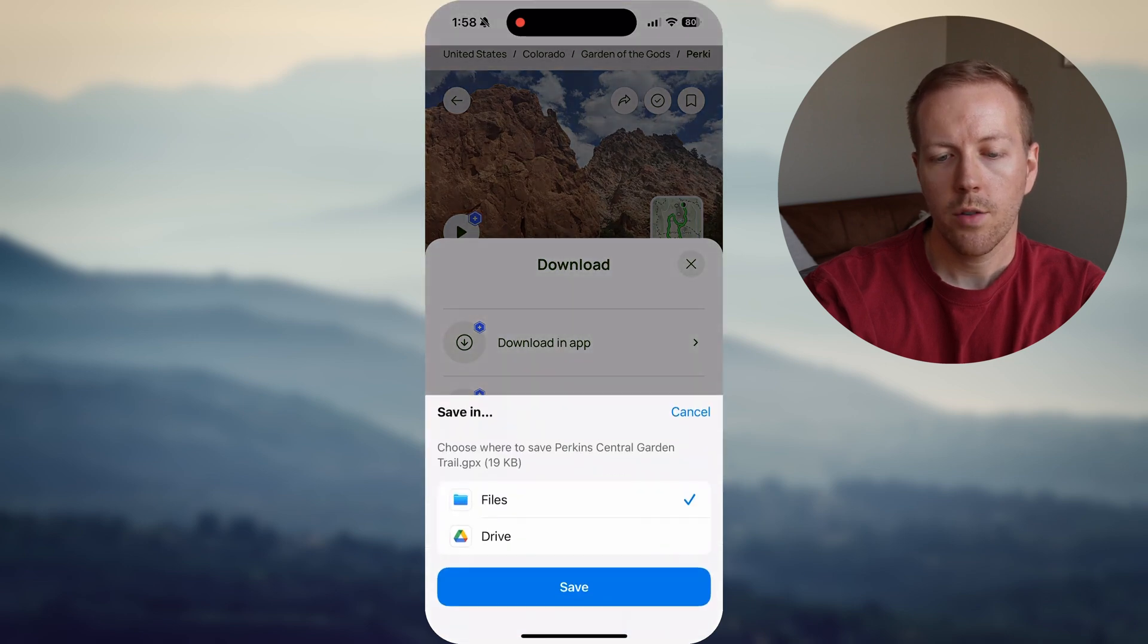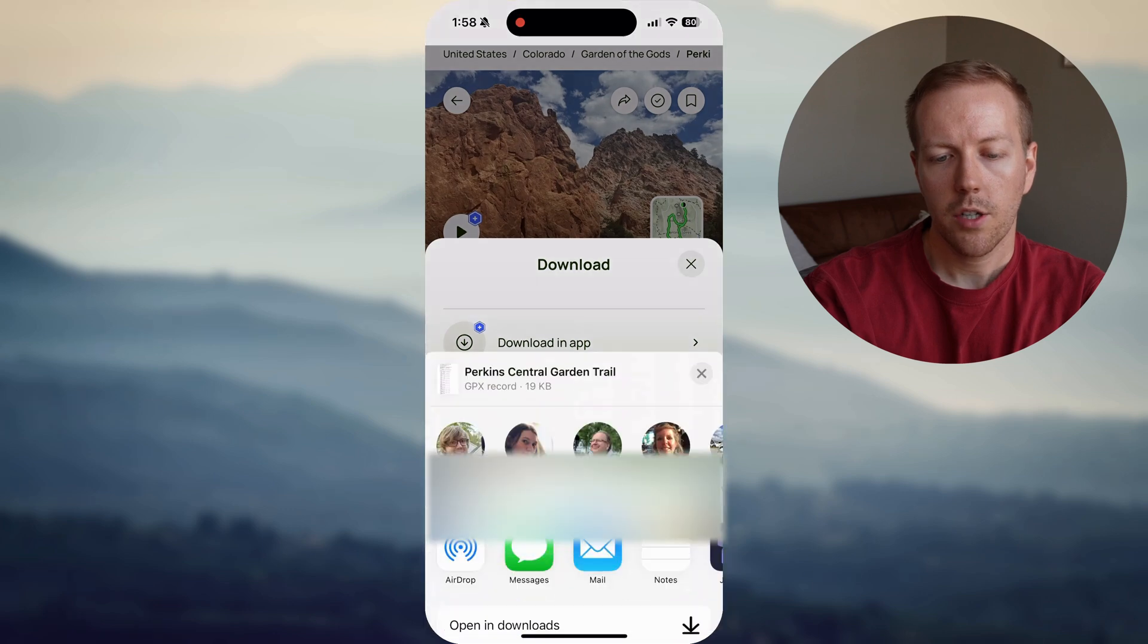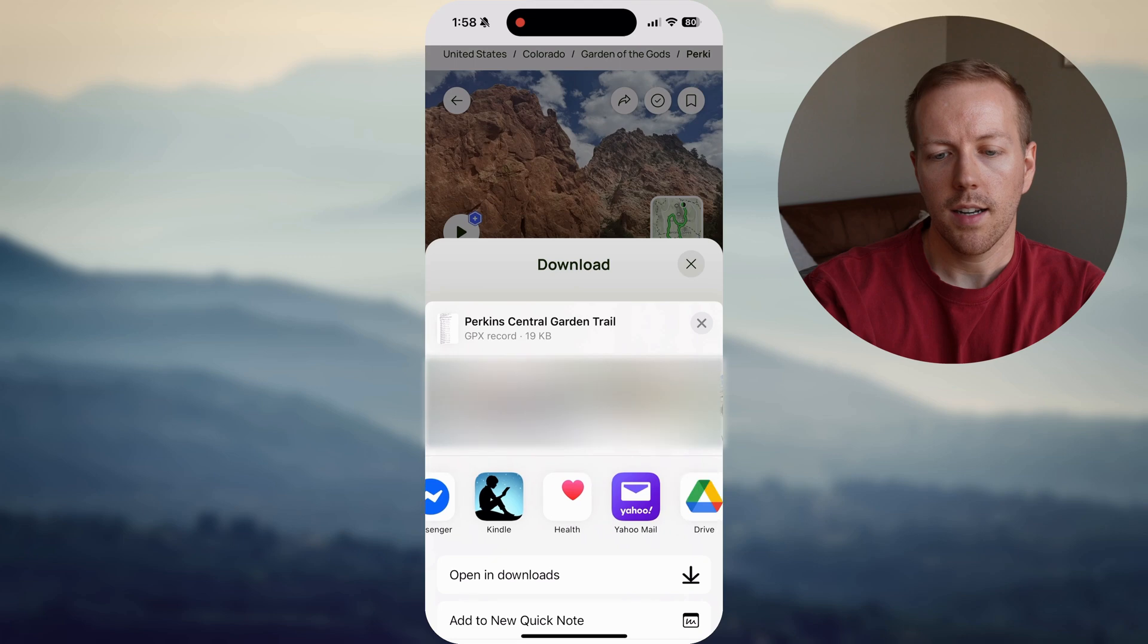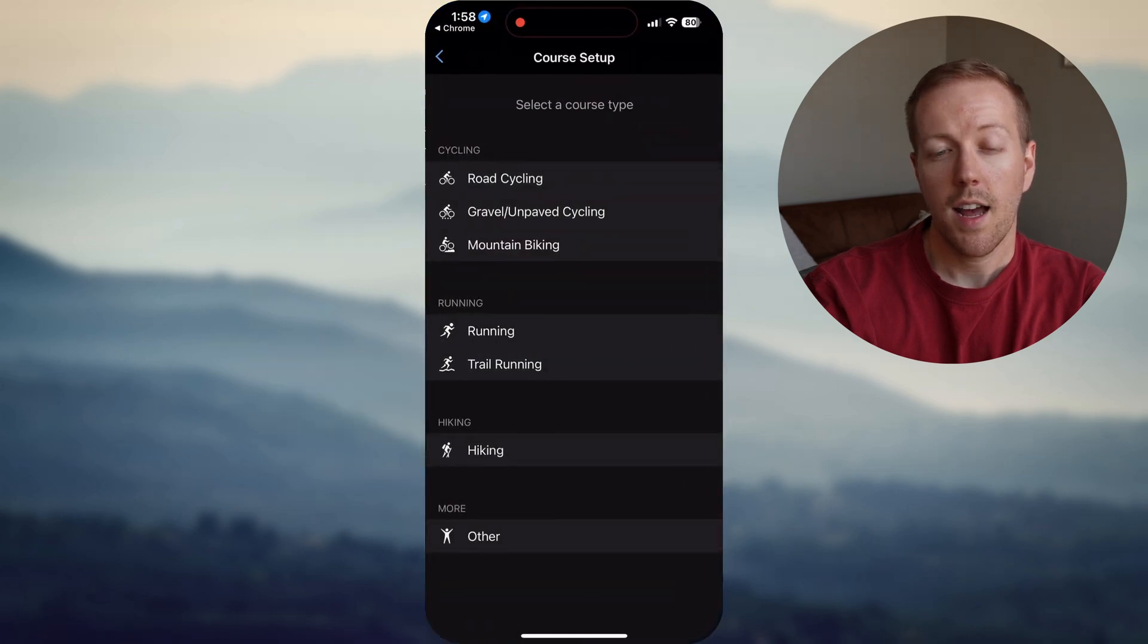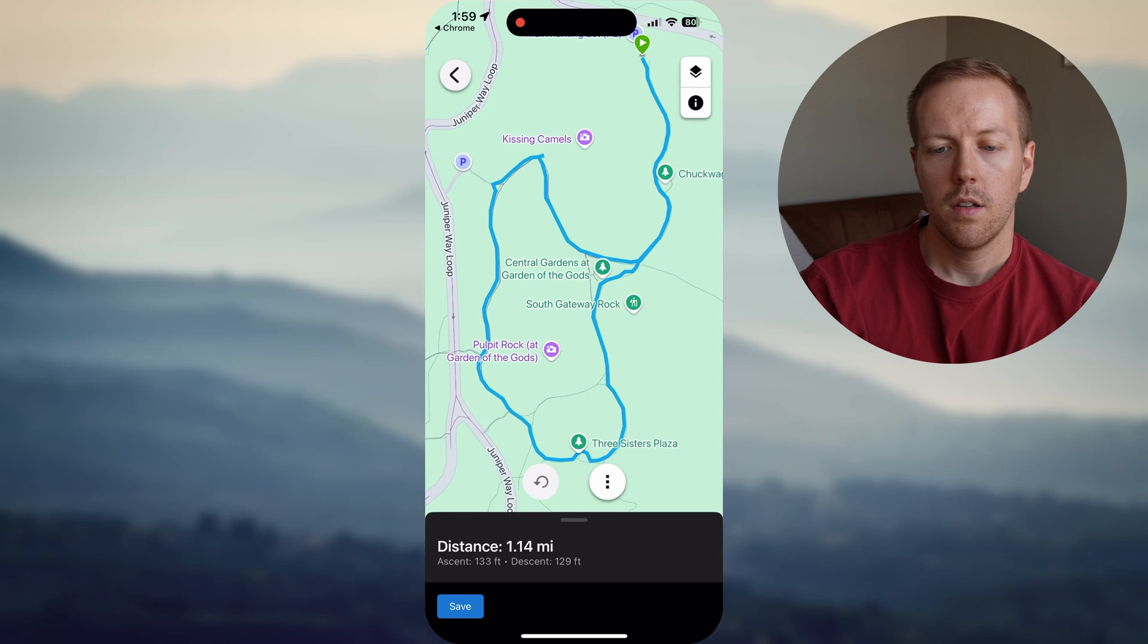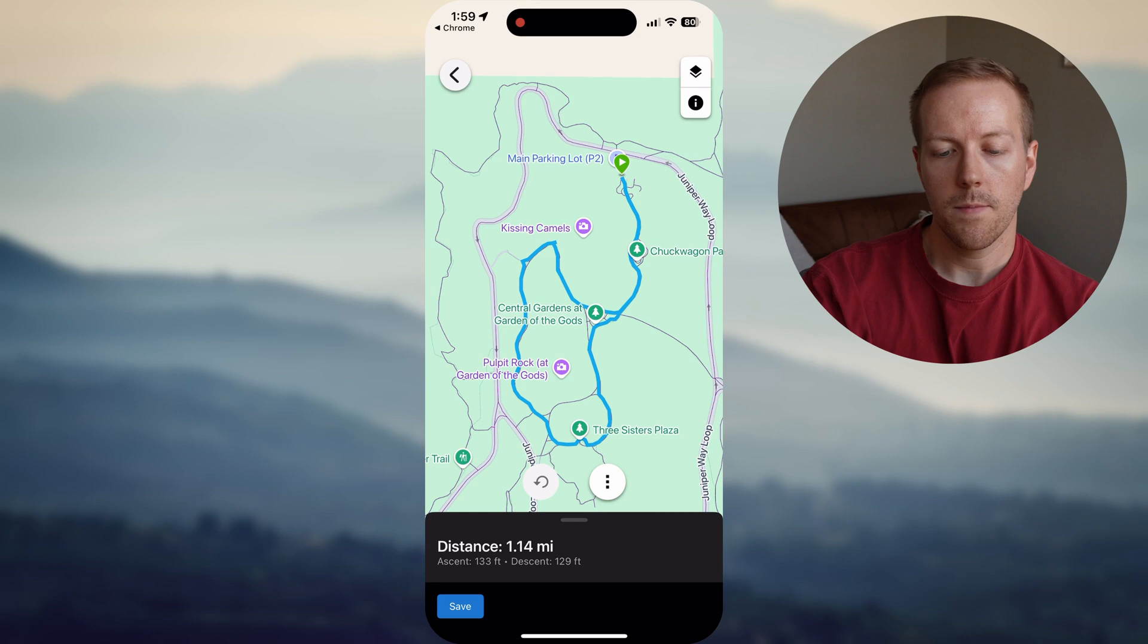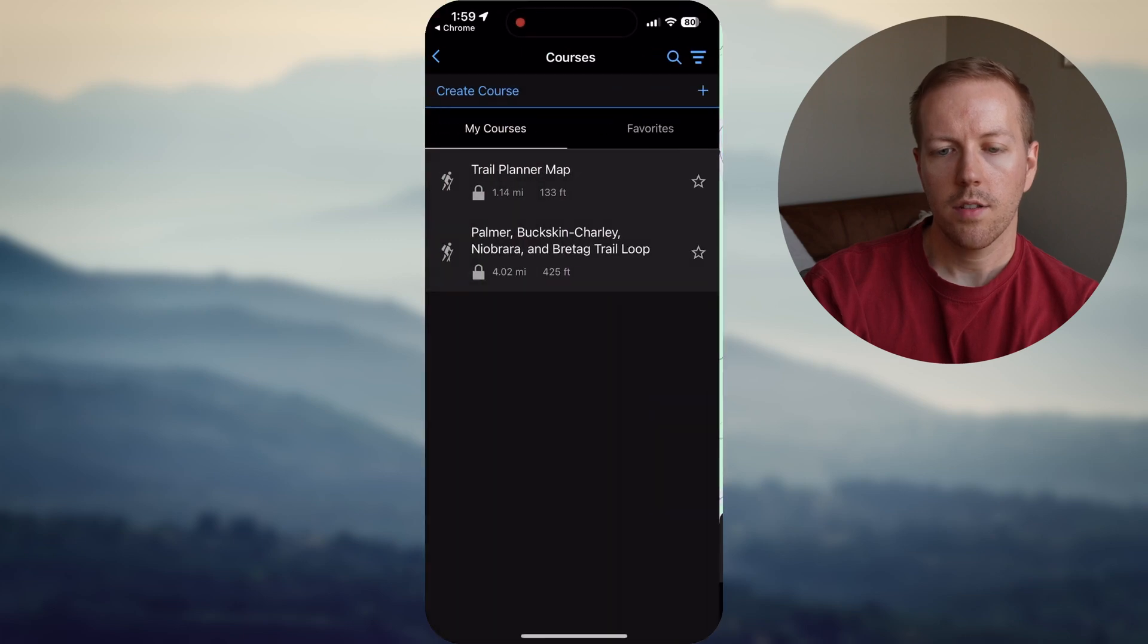And then next, you're going to hit Open In. And you want to make sure you are opening in the Garmin Connect app right there. And it's going to ask you how you want to save the course. In this case, I'll just do hiking. And it's going to pop up right there on the map. And then you just want to hit Save in the bottom left-hand corner. And there you go. Simple as that.